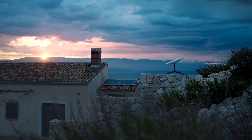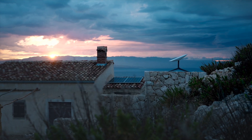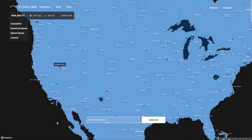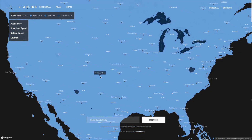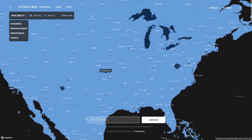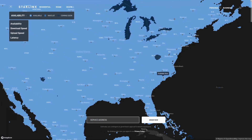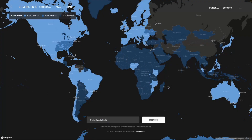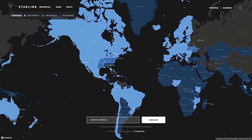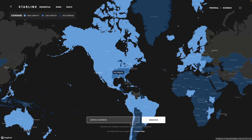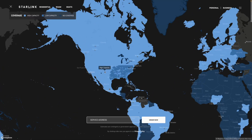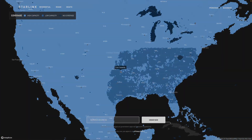One common question I get is what it means to be in a low-capacity area versus a high-capacity area when using Starlink. Now that there is no more Starlink waitlist, the subject gets a little bit more confusing. In this video, we're going to take a look at what it means when Starlink describes an area as low-capacity versus high-capacity, and I'll explain the effects that capacity has on performance, availability, and pricing.